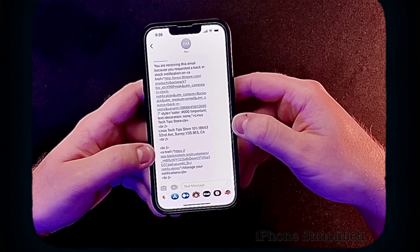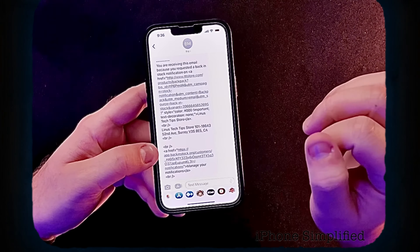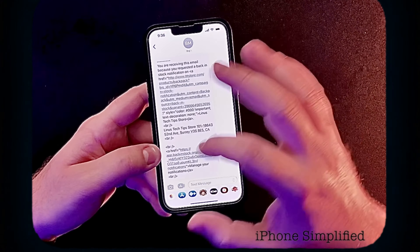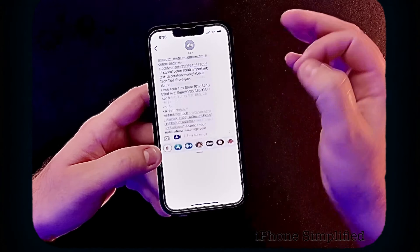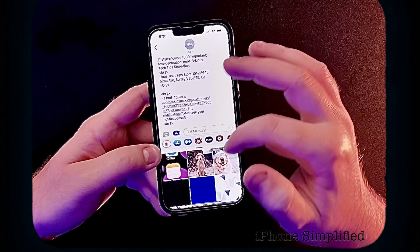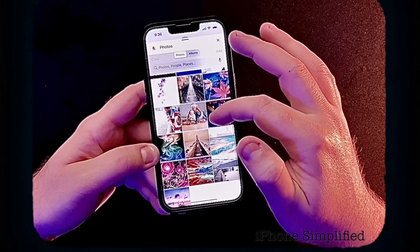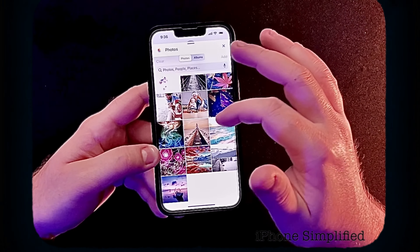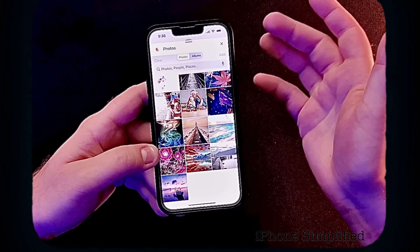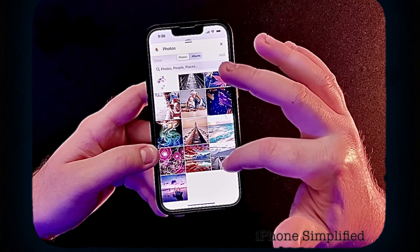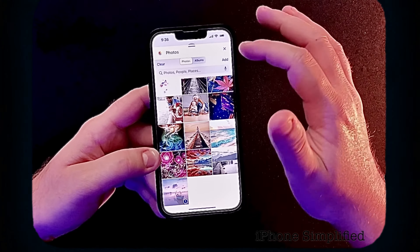Once in the text message thread, I can either hit camera to take a new picture, or in this case, I'm going to hit on the photos right below. I'm going to scroll down and select which photo I want to send to the big man. In this case, I'm going to send a picture of this cool boat.